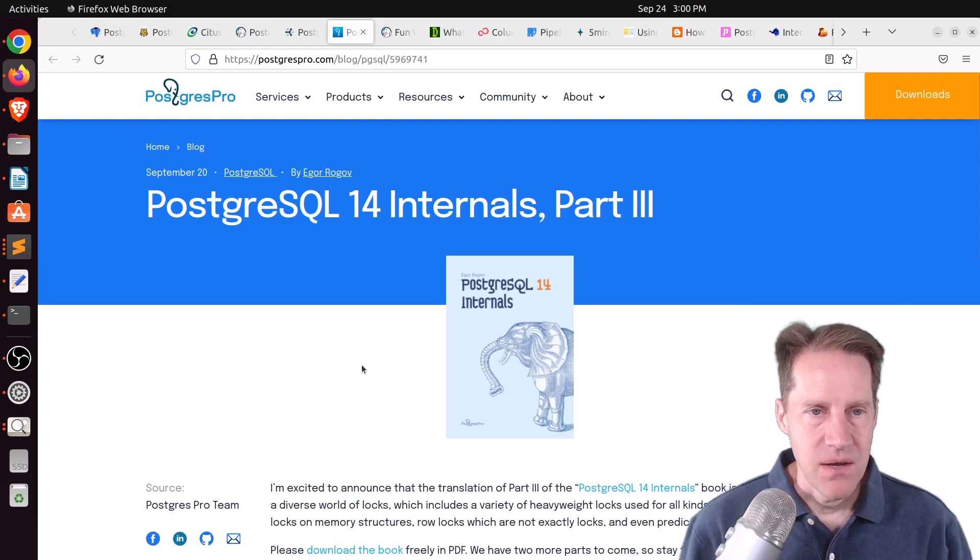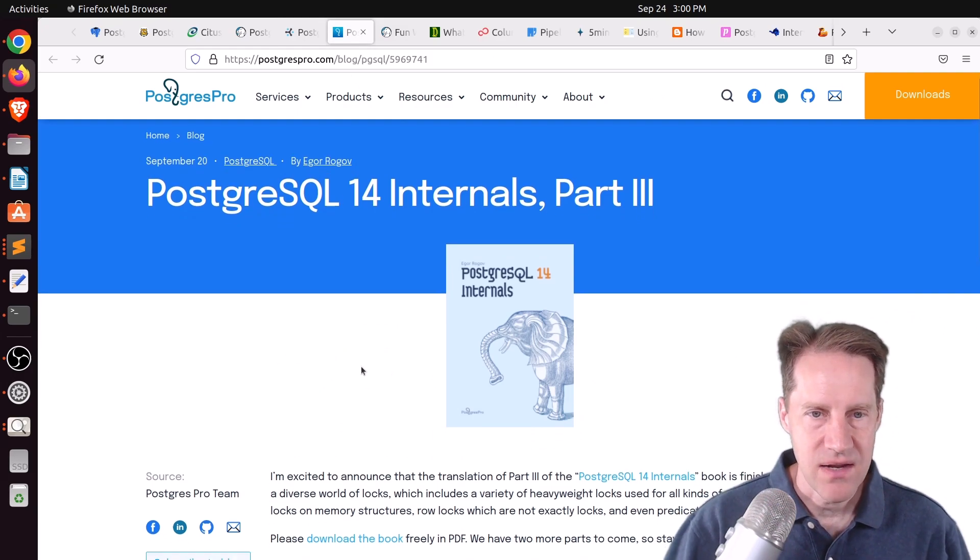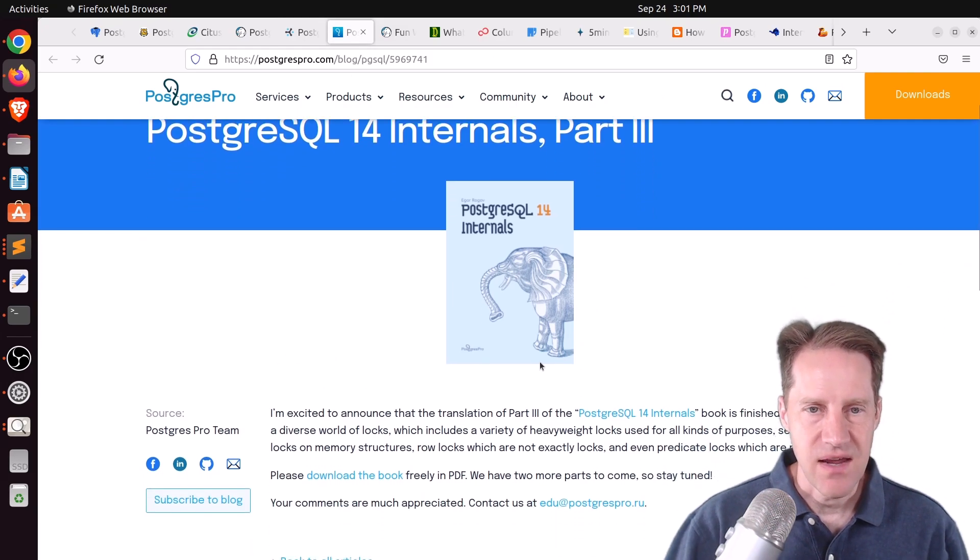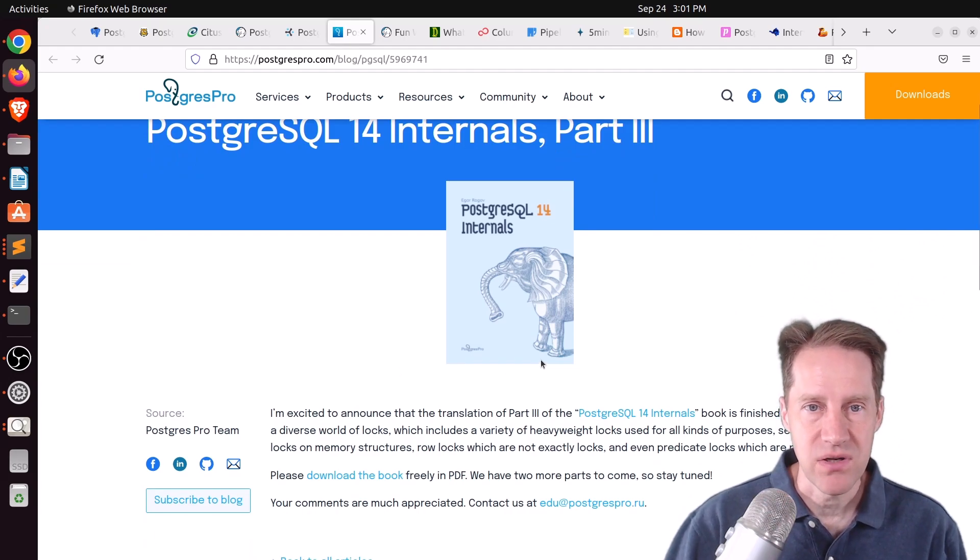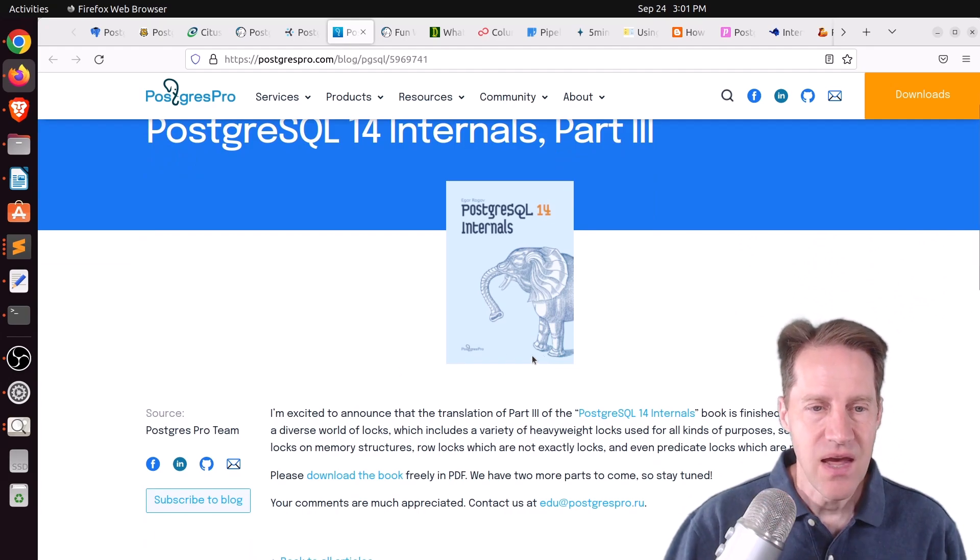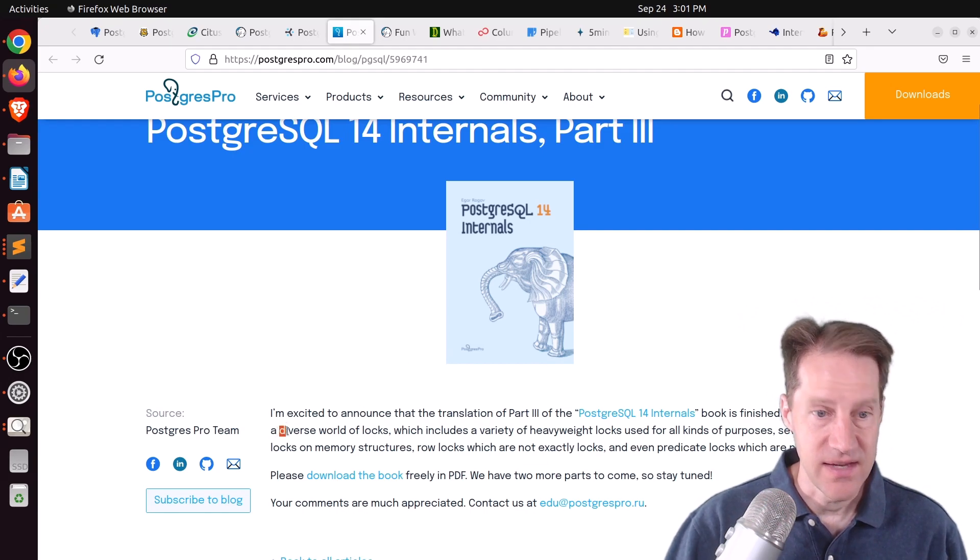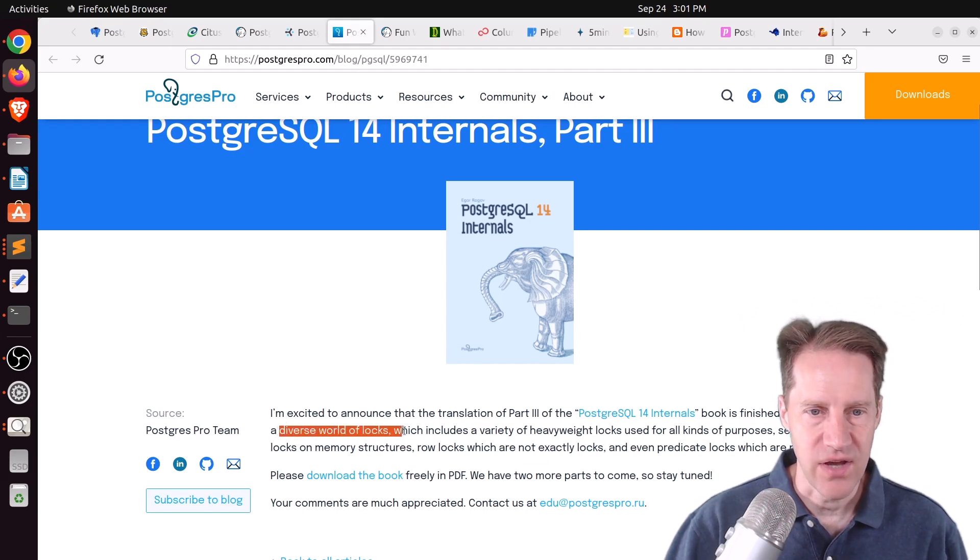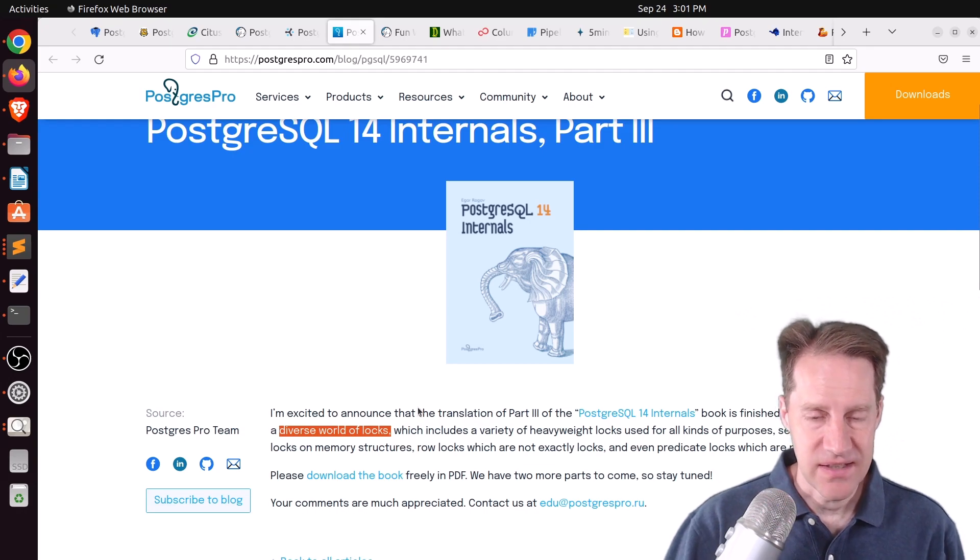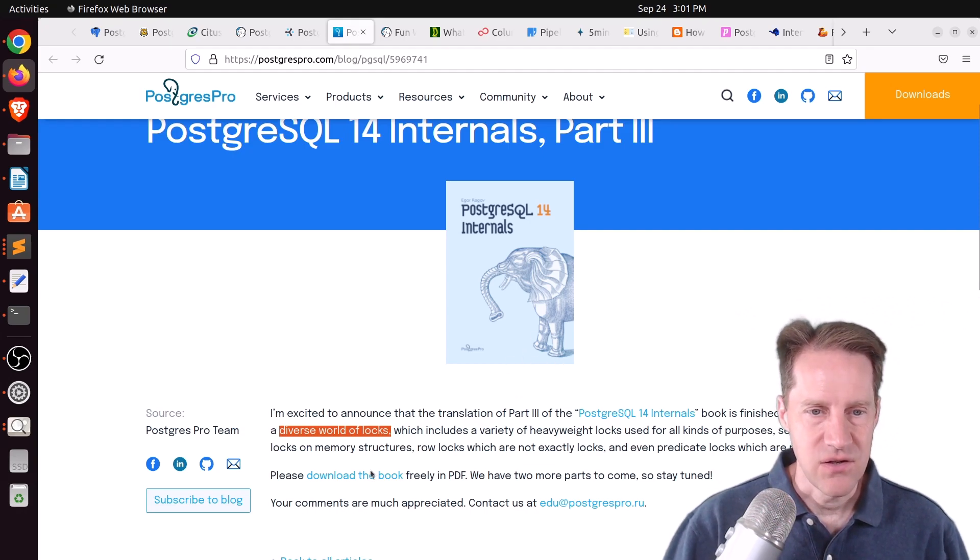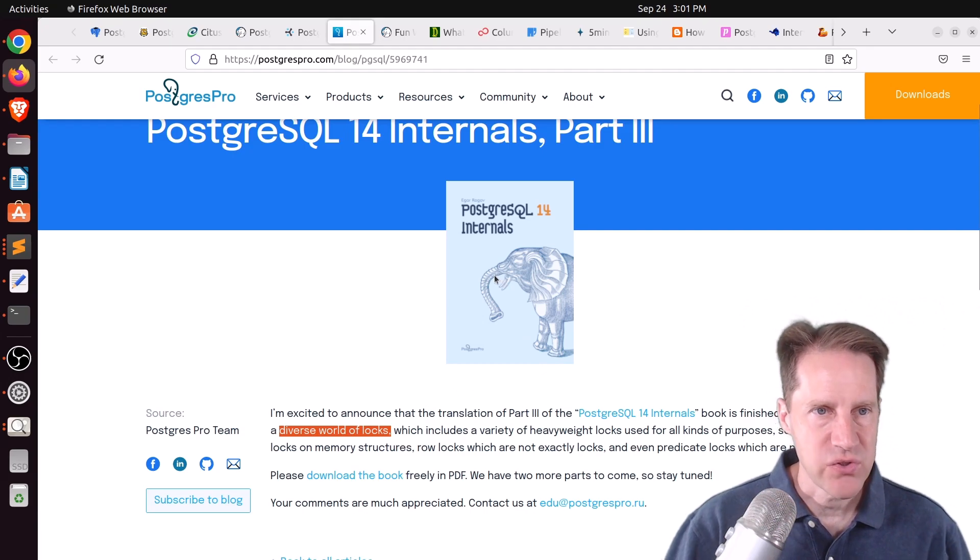Next piece of content, PostgreSQL 14 Internals Part 3. This is a third release of the free PDF book, PostgreSQL 14 Internals. And this one focuses on, as they say here, quote, the diverse world of locks. So, if you're interested in getting this type of free content, you can download the e-book from here. And this is from postgrespro.com.